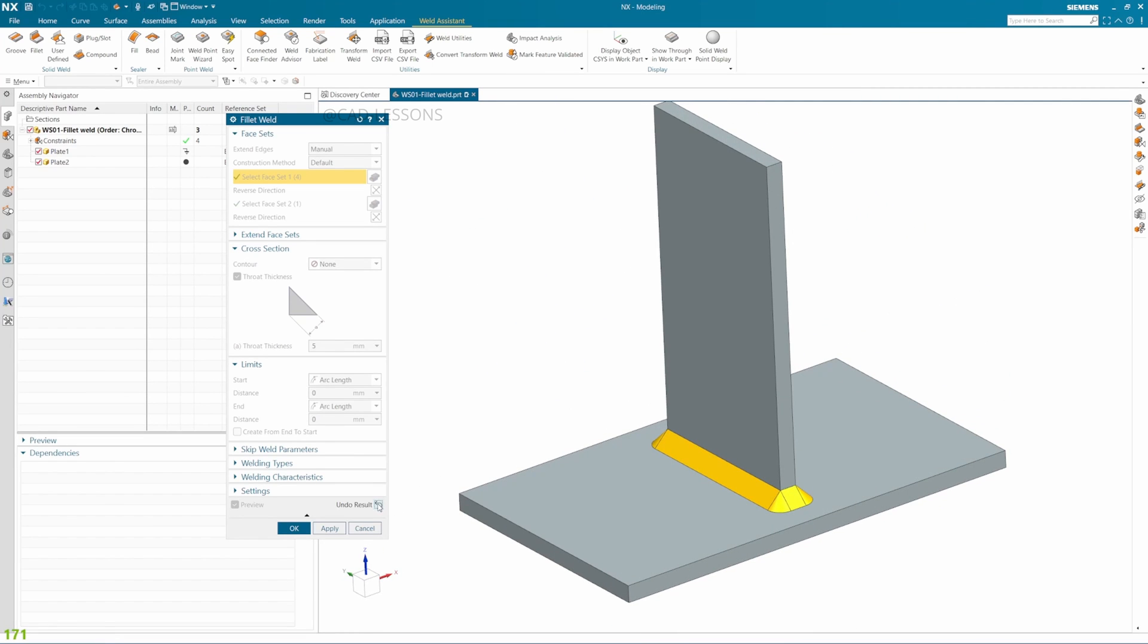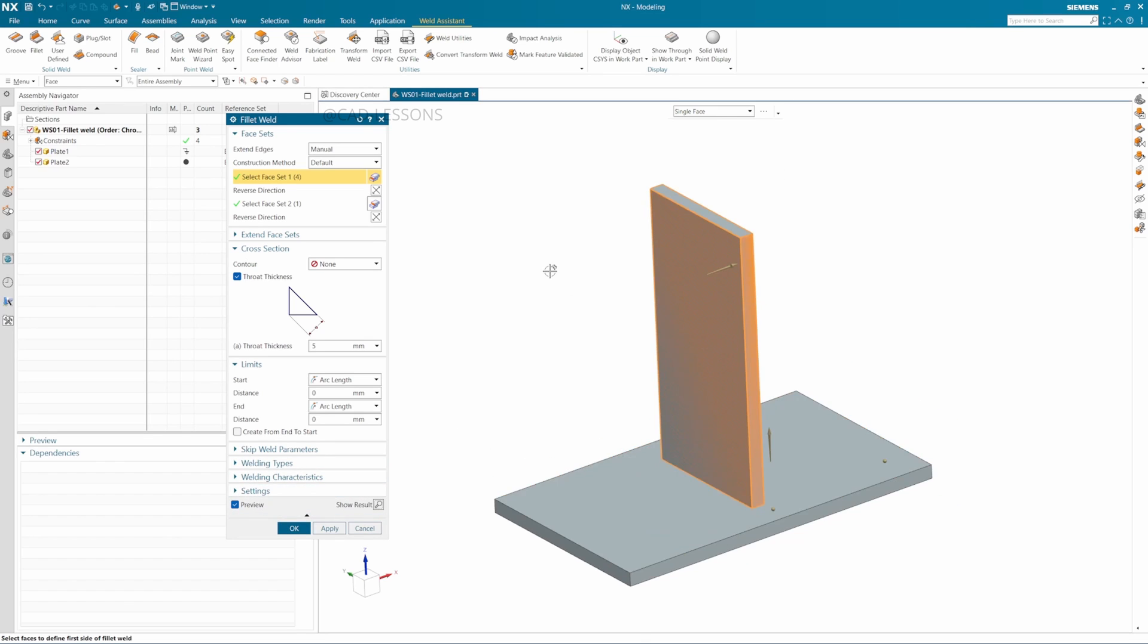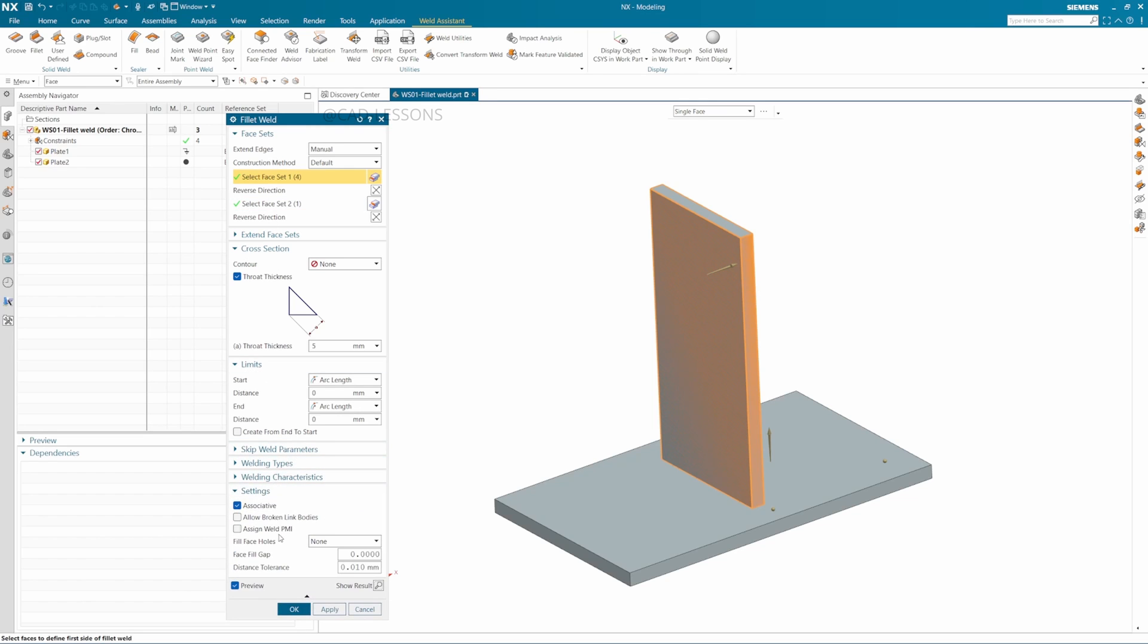These are the three fillet weld symbols that we can use. Along with this fillet weld, we can also use another thing which is called a symbol. Usually we give it in the drawings, but nowadays many companies are using PMI to give symbols on the 3D itself. These 3Ds are then directly sent to the shop floors for the workers to refer to. We can directly give the symbol within this fillet weld window. Go to Settings and click on Assign Weld PMI option.